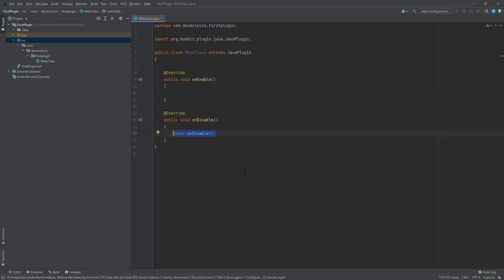You will see a line that says super dot onDisable. We will talk about that another time. For now, just delete it. Our main class is now finished. We do not need to add anything else to this class to have a properly functioning plugin. But there is one more thing we need to do before we can compile our plugin. We need to create a plugin.yml file.